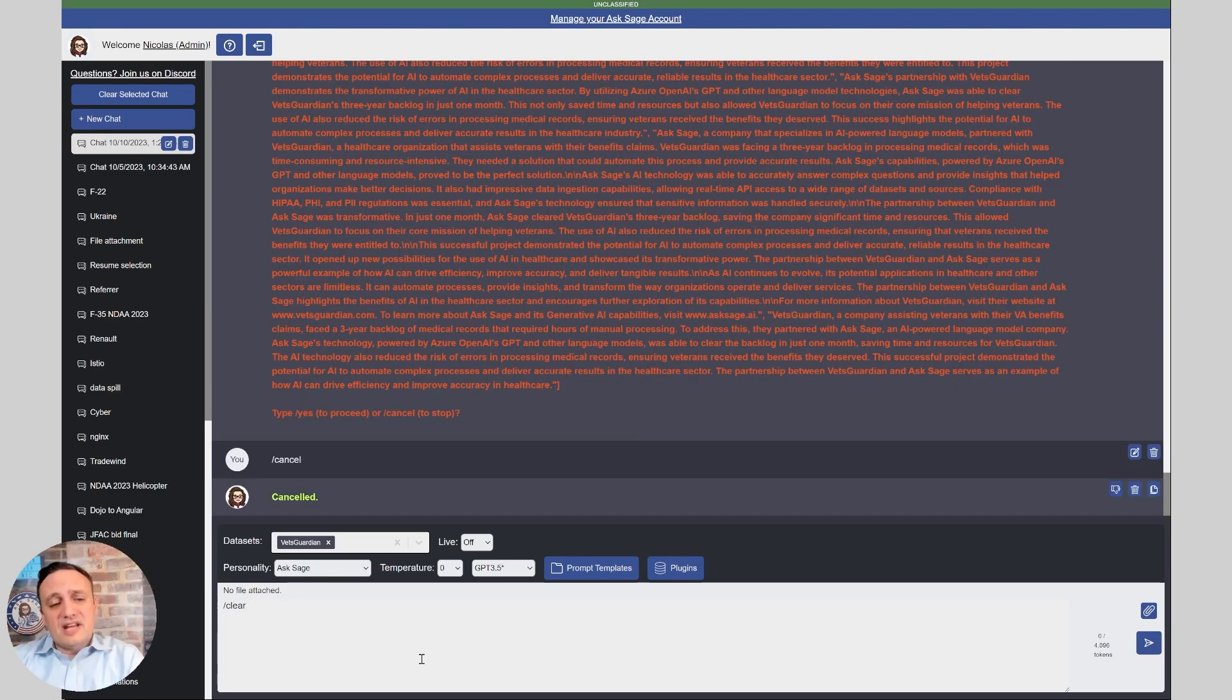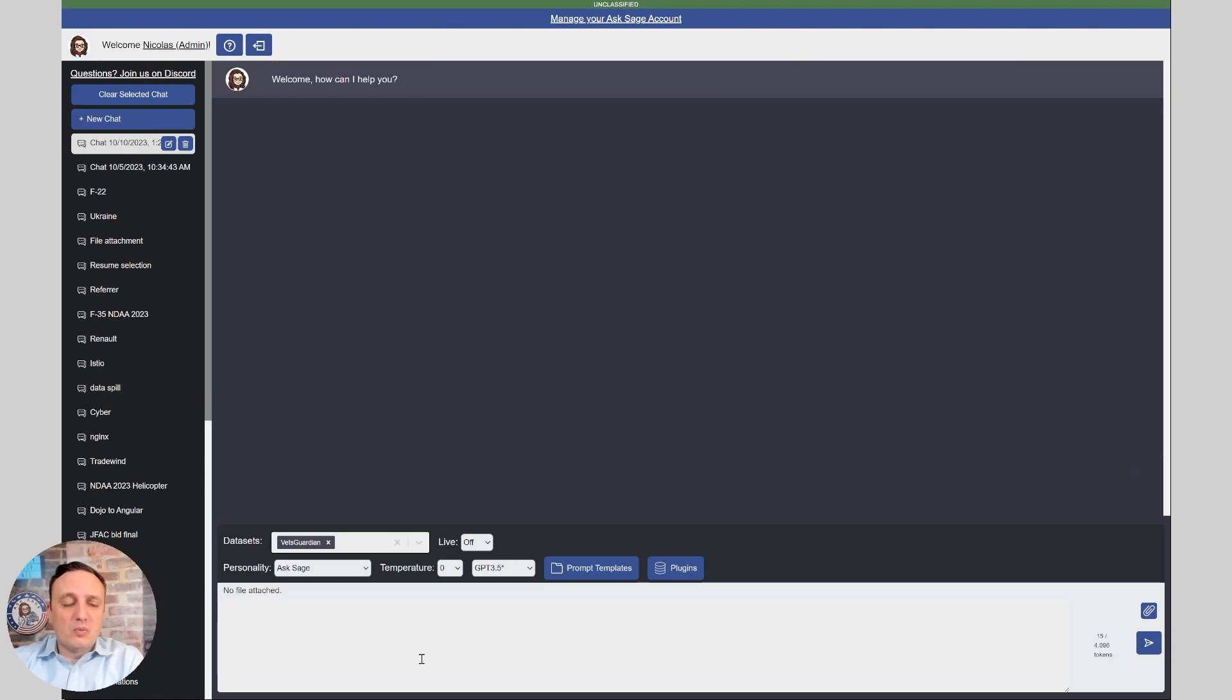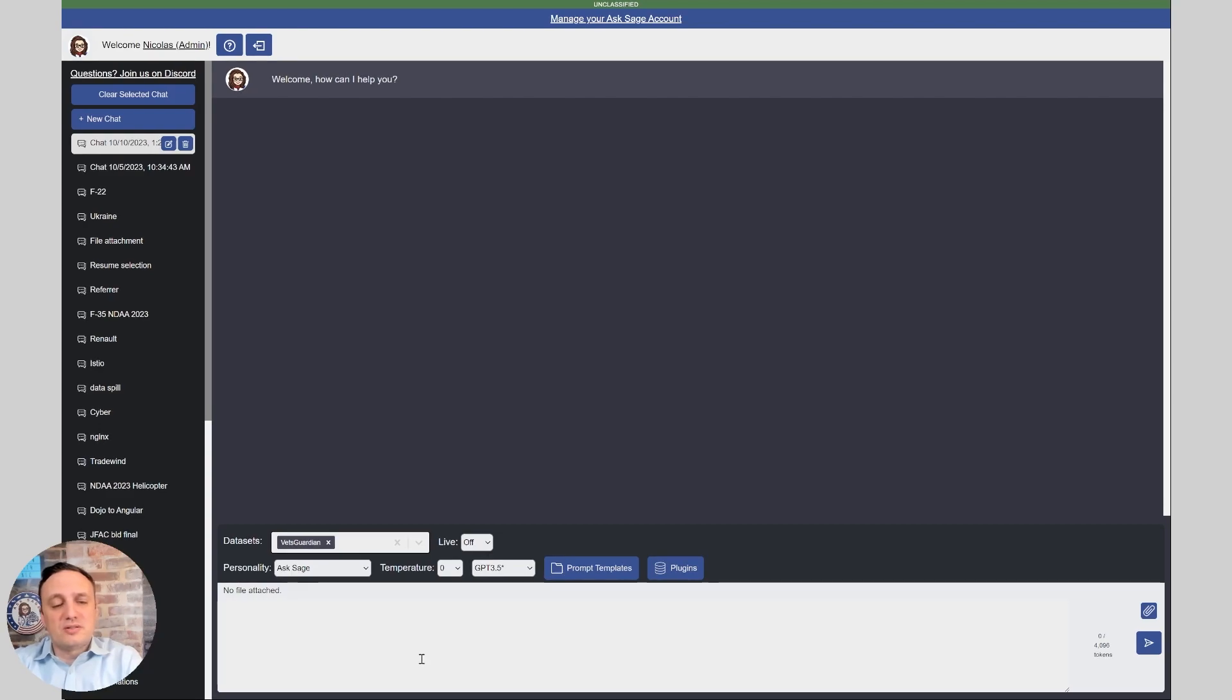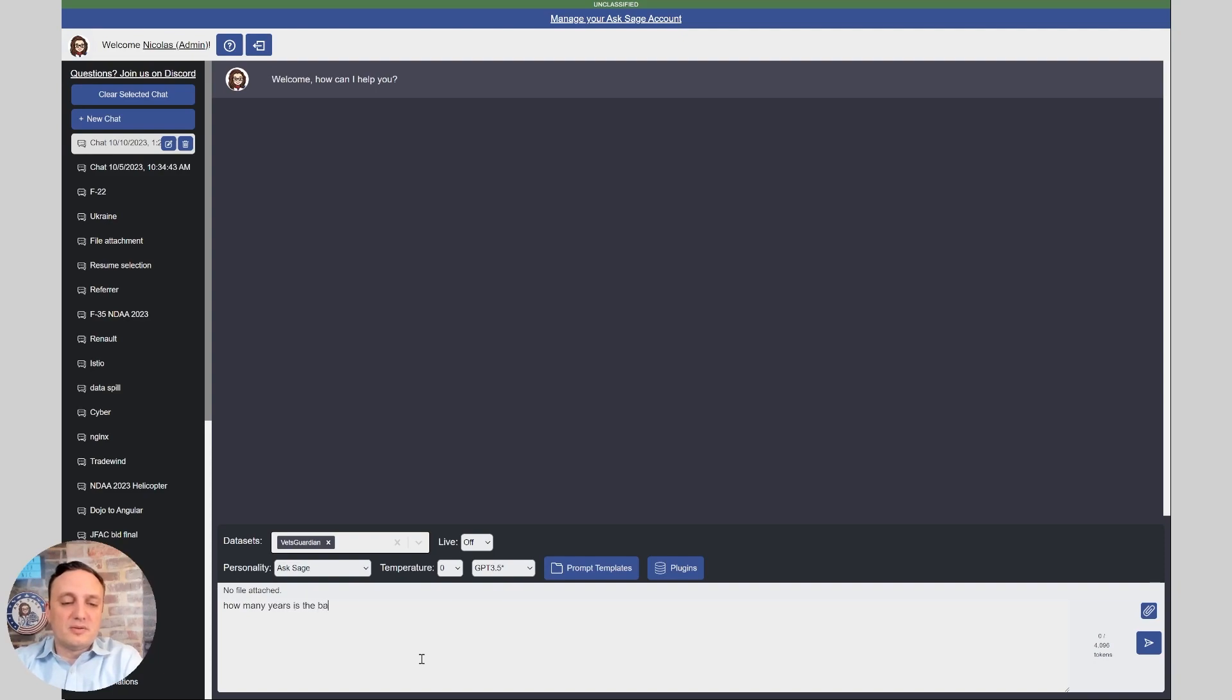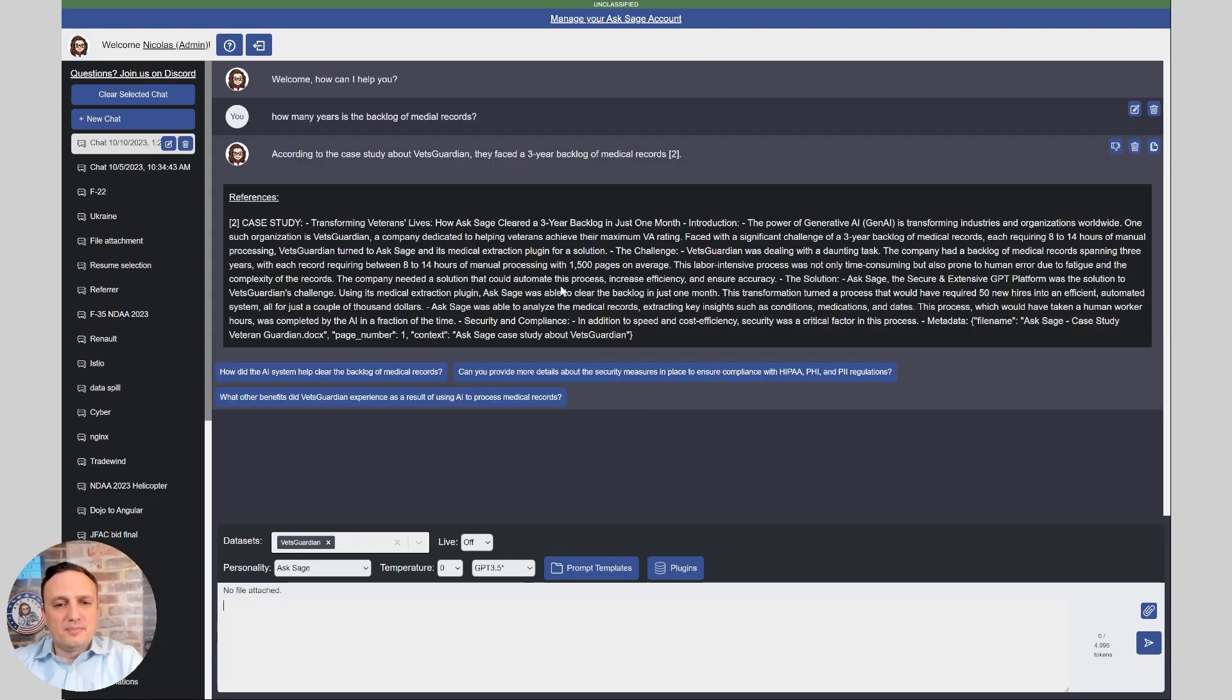So now it is canceled and we have trained the dataset with our content. So now we can start asking questions and see how it does. For example, we looked at the document before and we saw that medical records, they have a backlog of three years. So let's try to ask that question. How many years is the backlog of medical records? And this is correct. We do have the three year backlog and the reference. As you can see, it's not a black box. We always show and it's three year and that's correct.